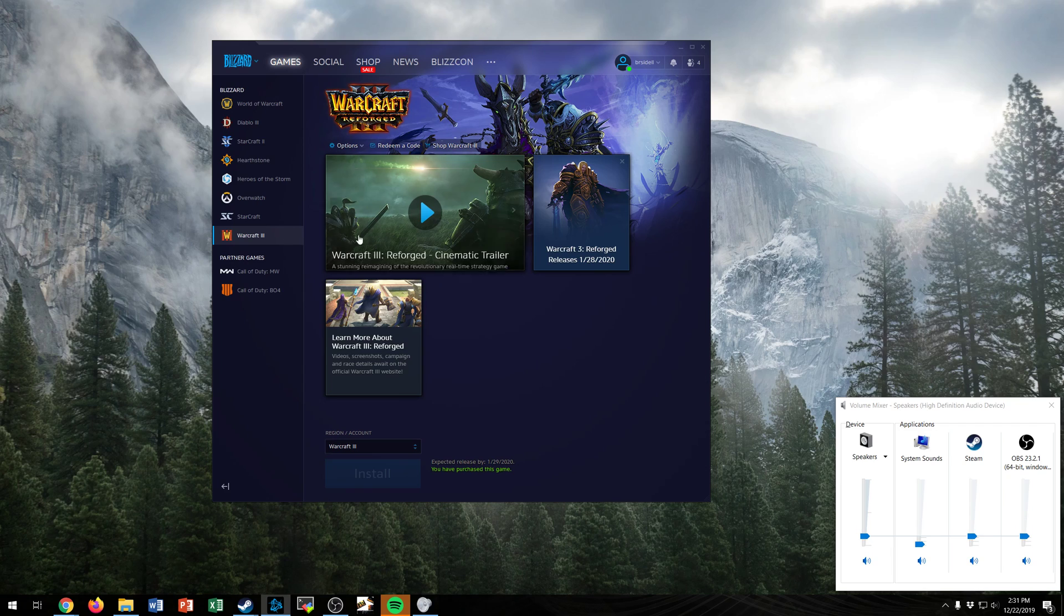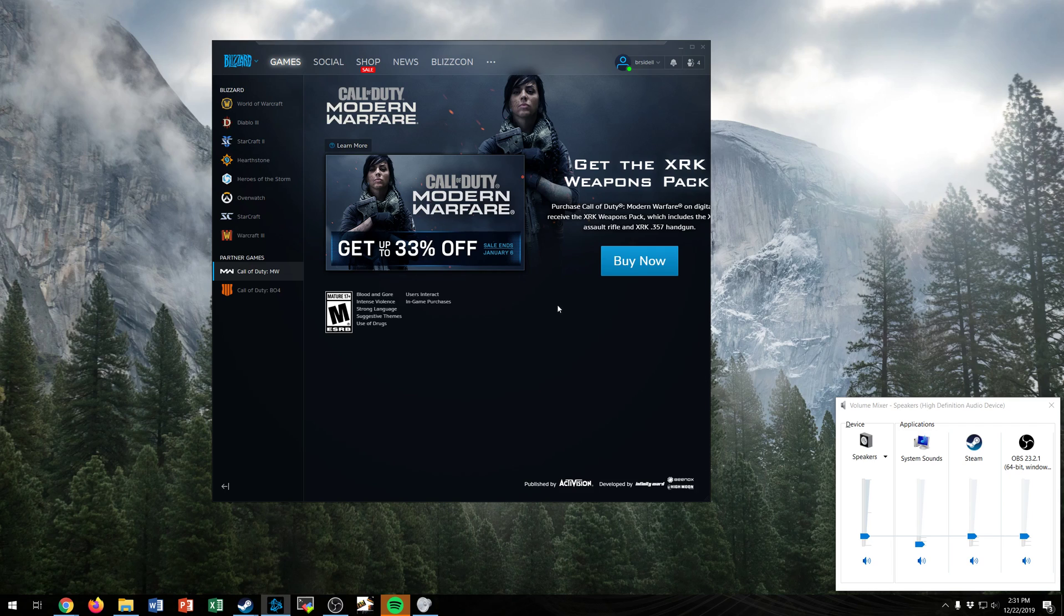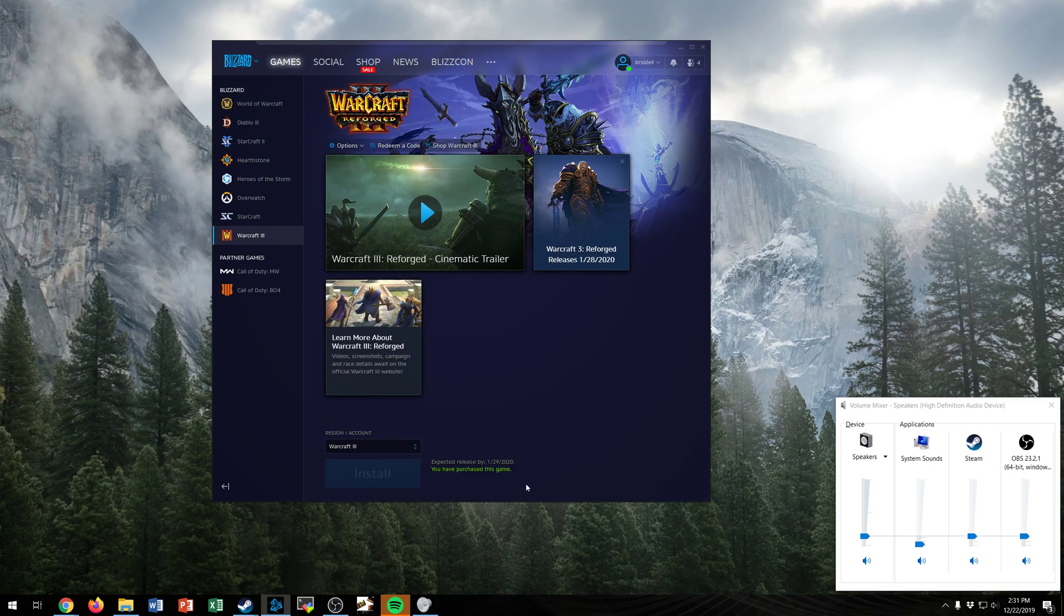Once you click it you will see a buy now button if you haven't yet purchased the game that looks like this one. However since I have already purchased the game it shows you have purchased this game at the bottom.